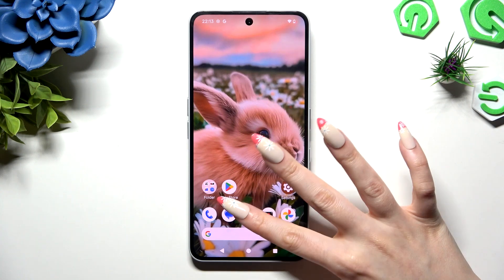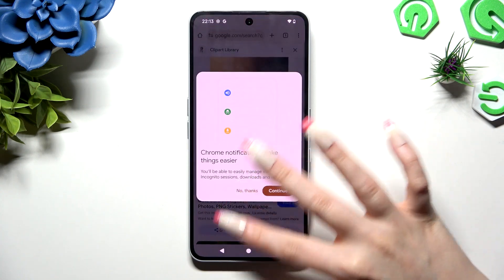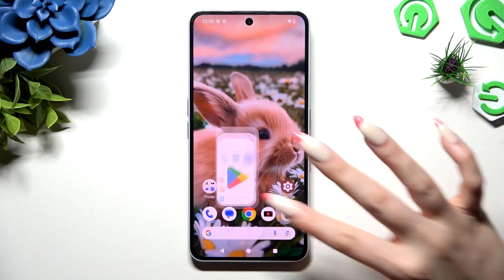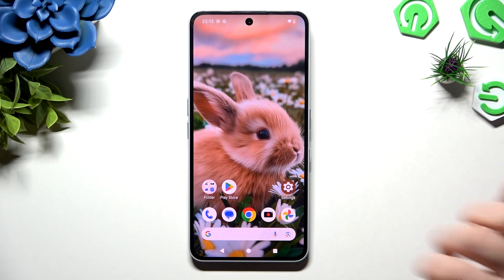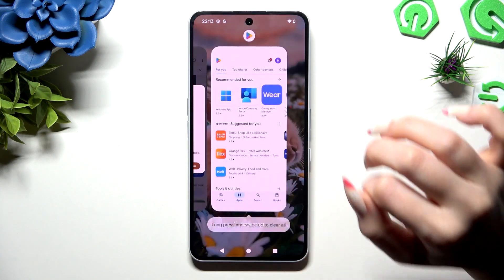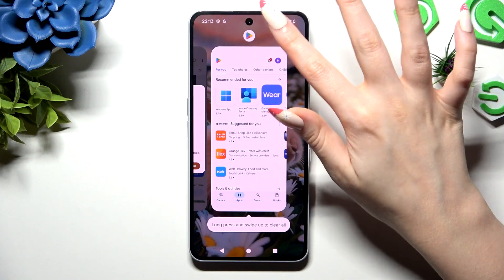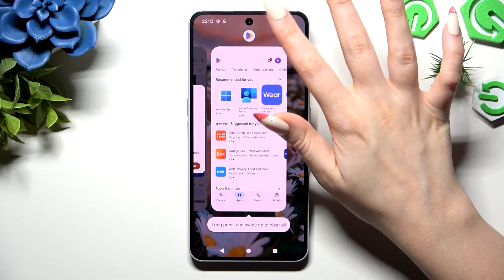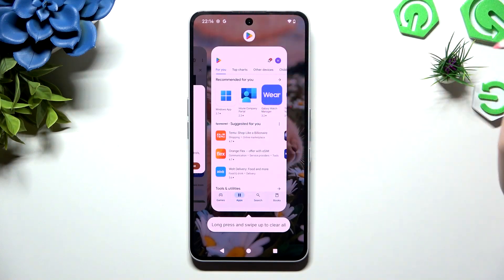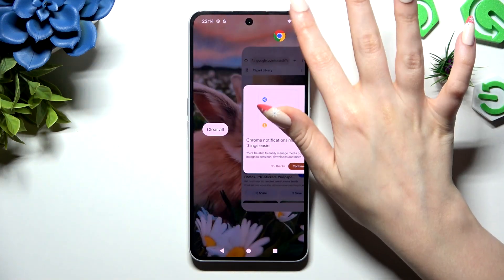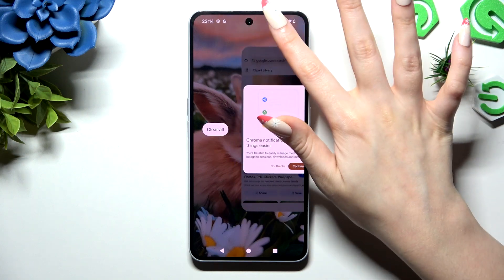Begin by selecting two apps to use in this view and launching them in the background. Then click on the icon of an app at the top of it. I will go with Chrome.